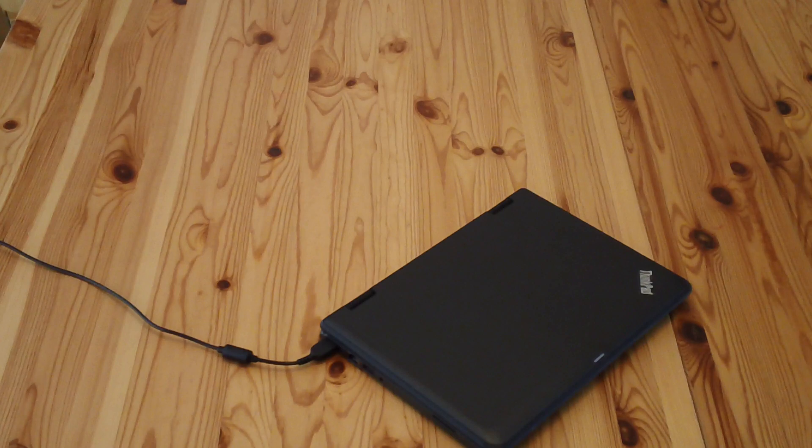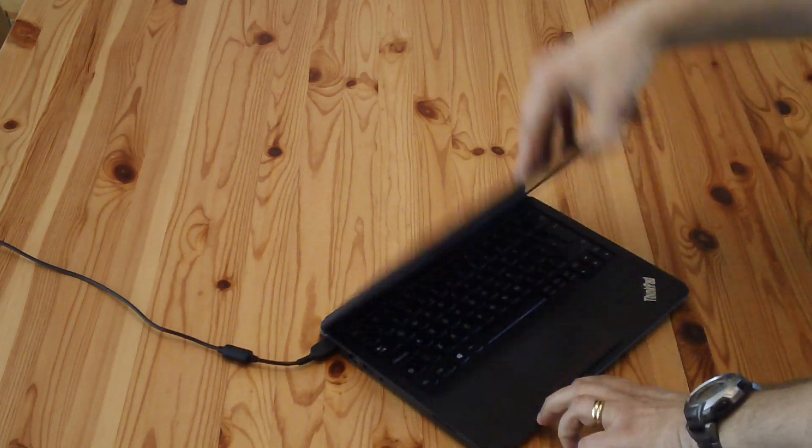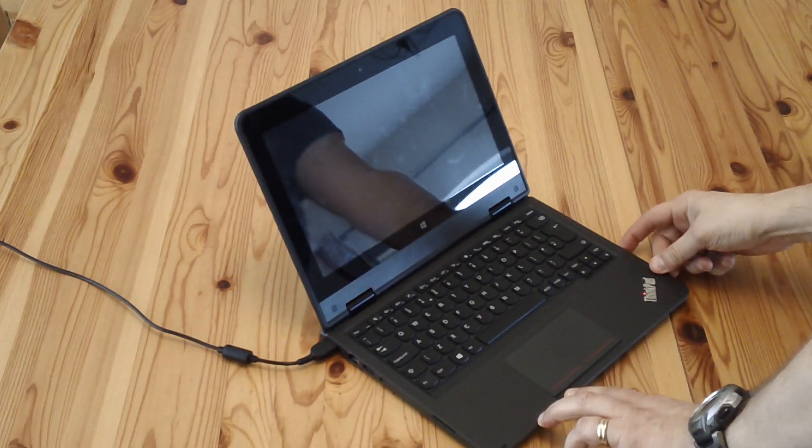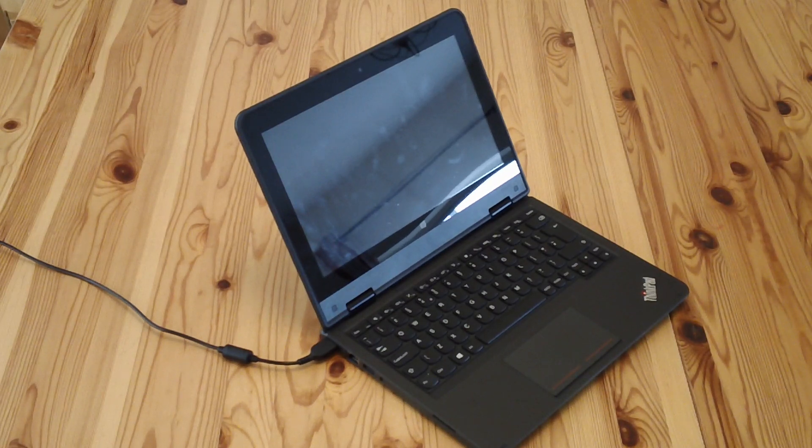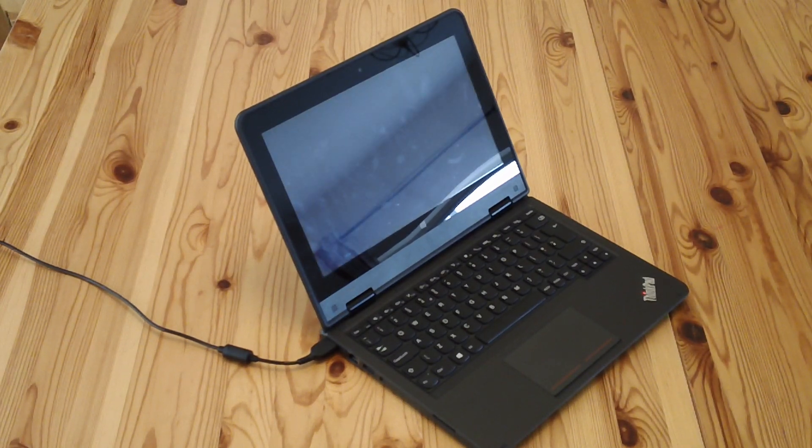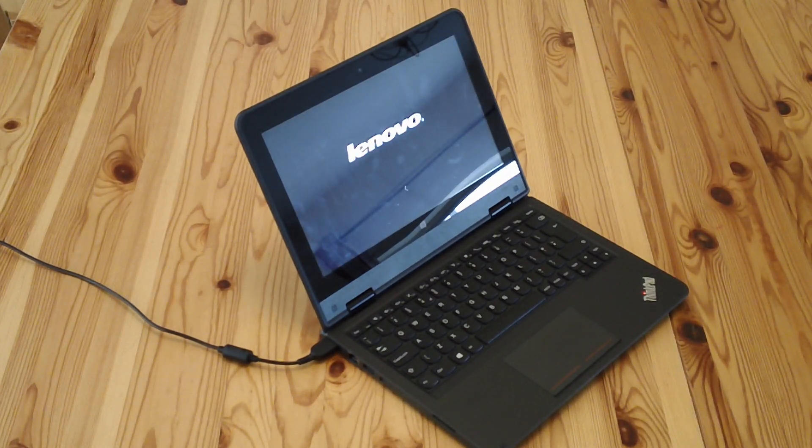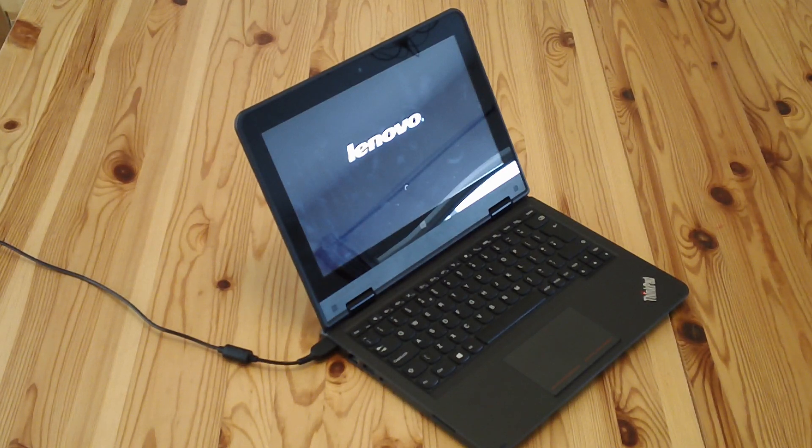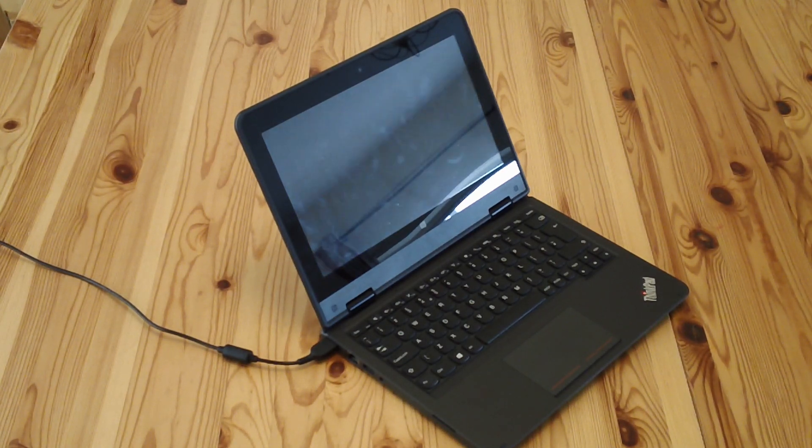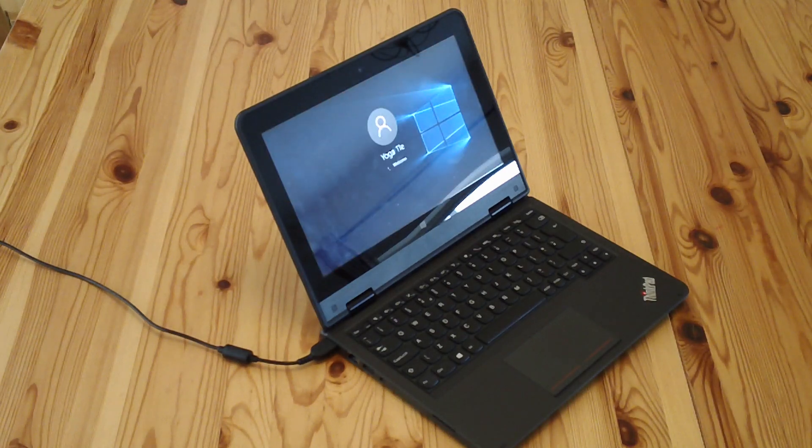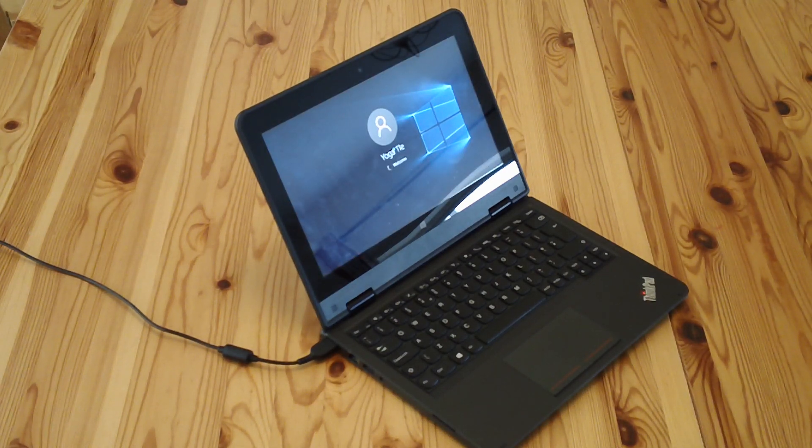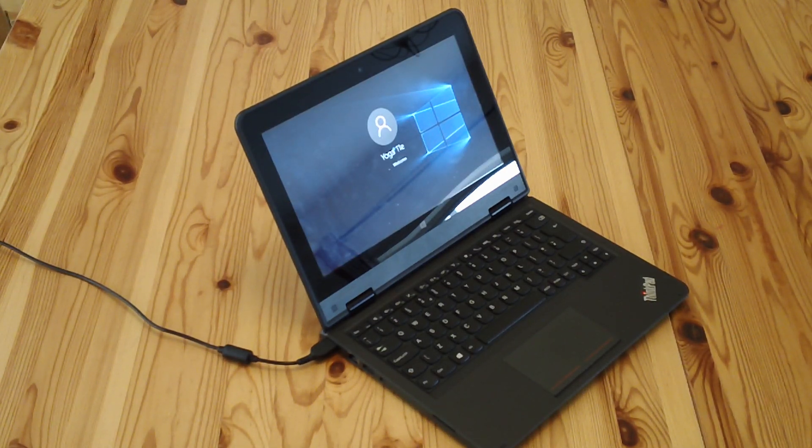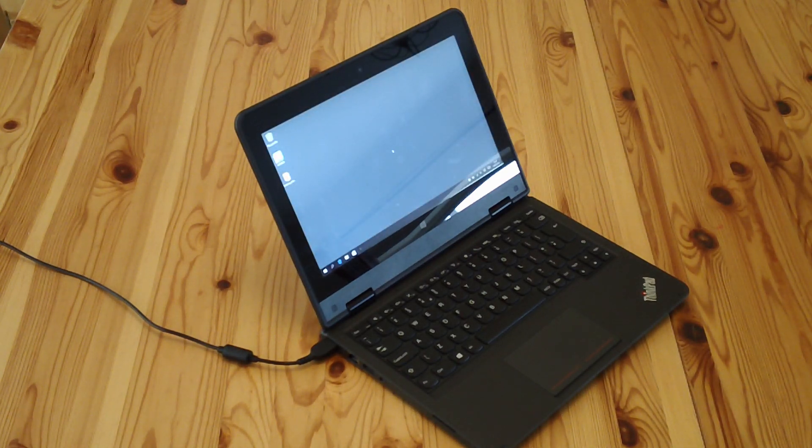So the first thing is, let's turn it on, open it up, press the power button, on it goes. I'm going to check the boot time. Remember this one's got an SSD in it, so it should be pretty quick, and it was pretty quick with Windows 8 and Windows 8.1. And there it is.